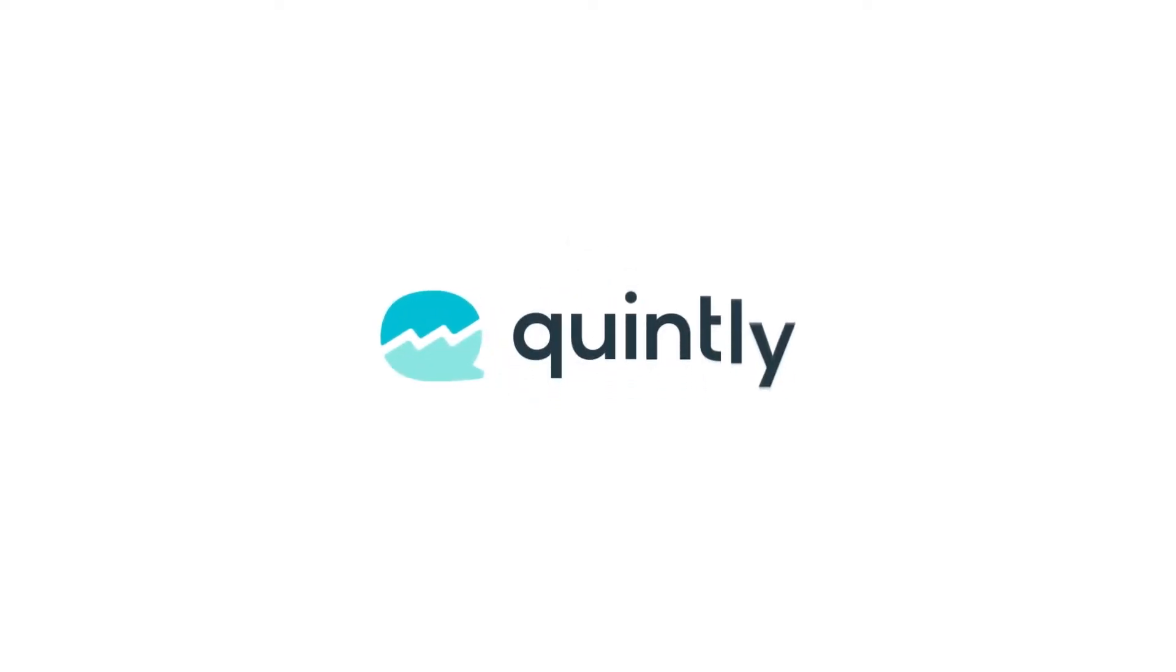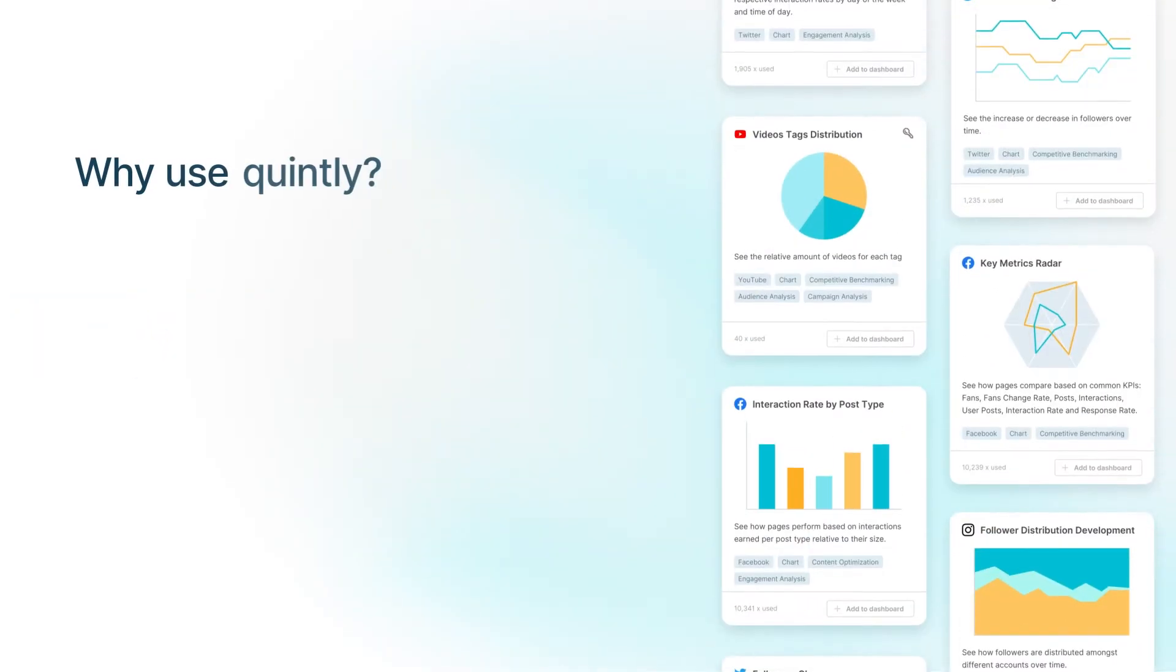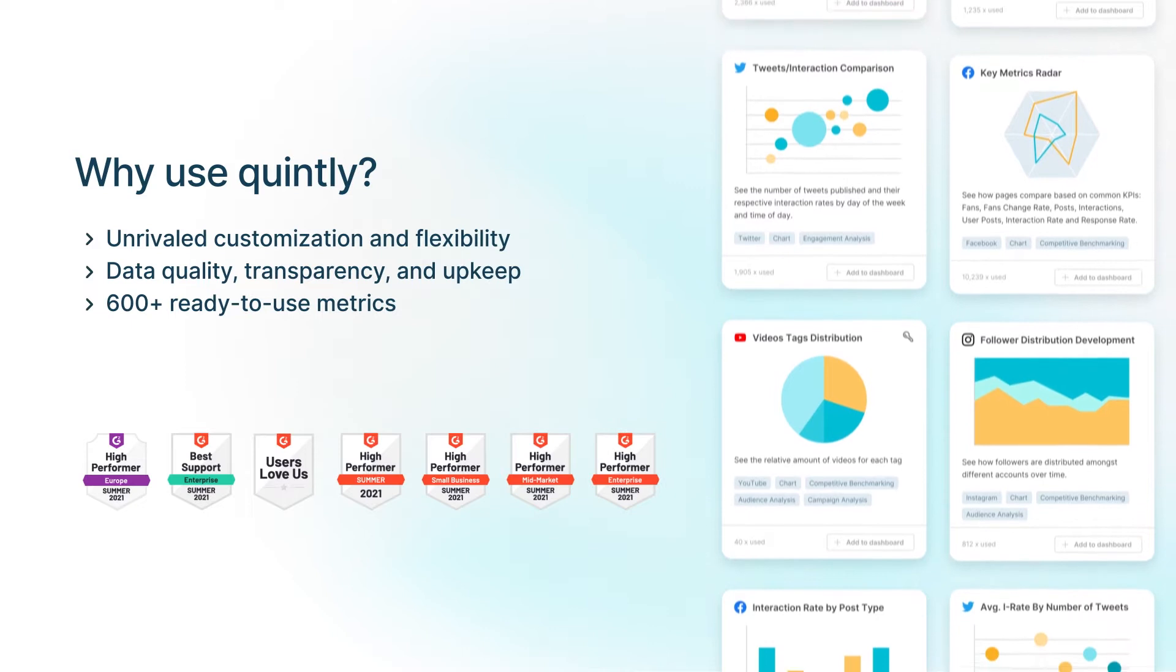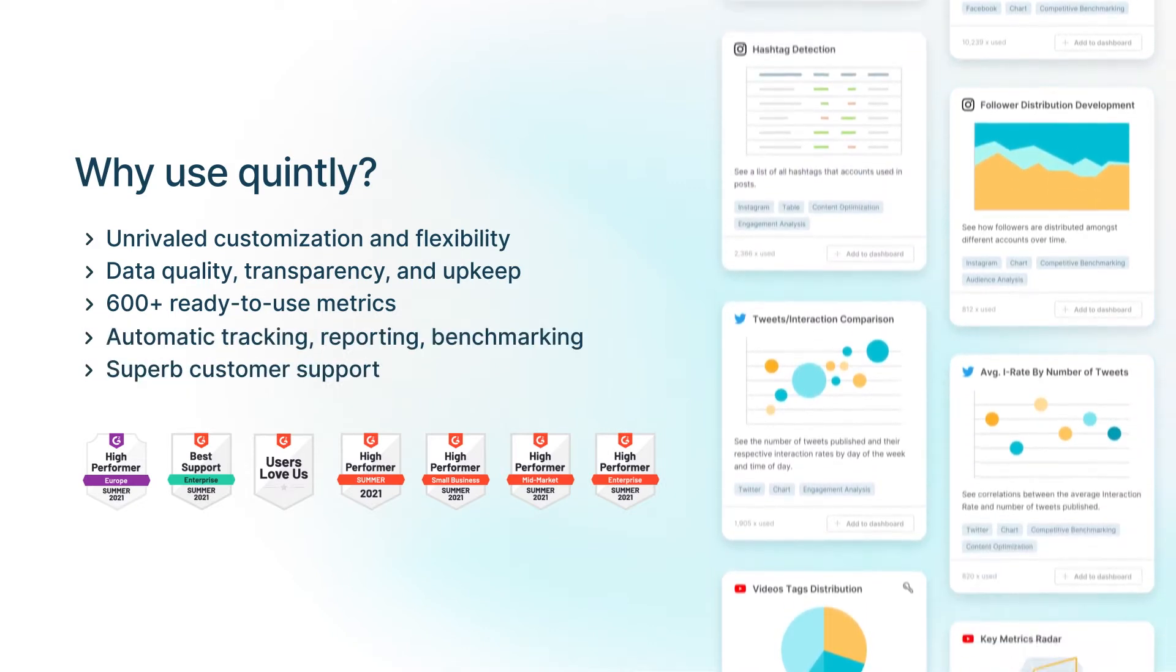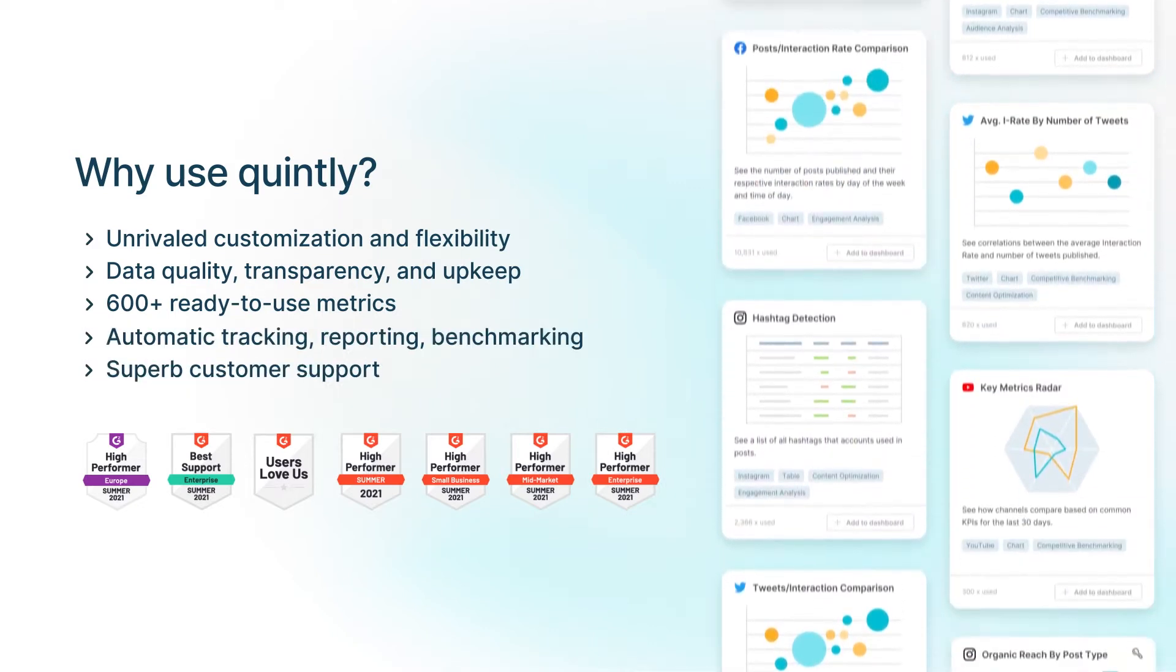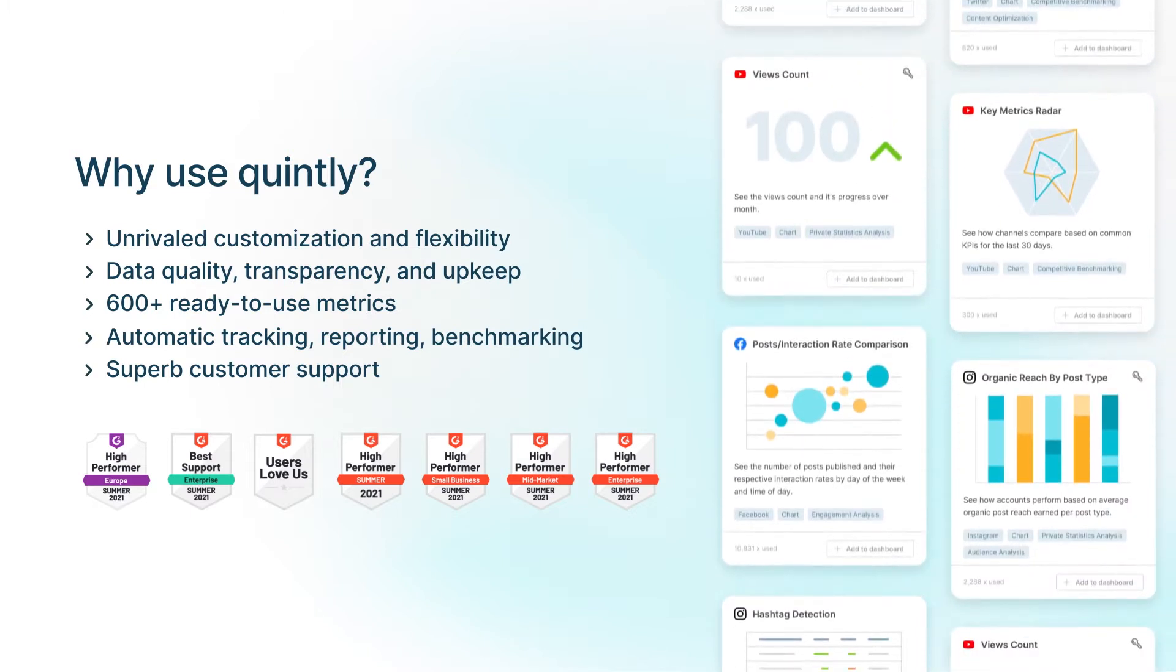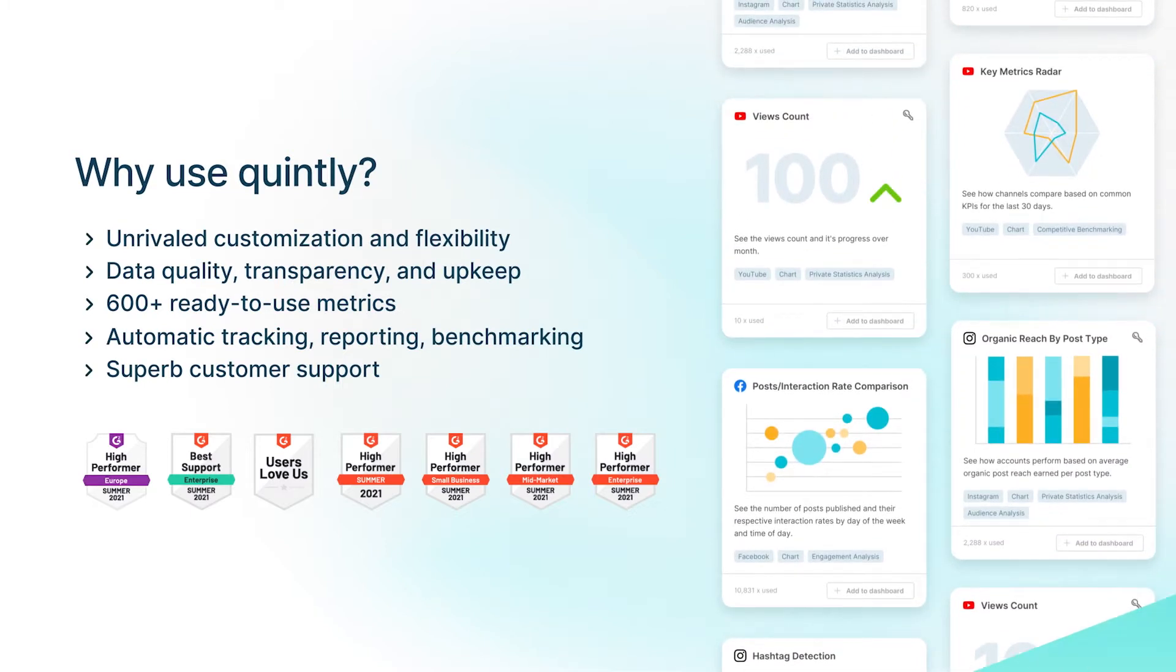In this video, we'll go through a quick demo of Quintly's platform. Quintly is a powerful and highly customizable social media analytics platform where brands, agencies, and different organizations can track social media accounts for analytical, benchmarking, and reporting purposes.